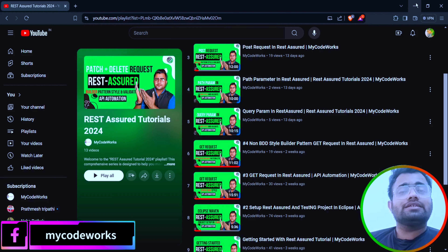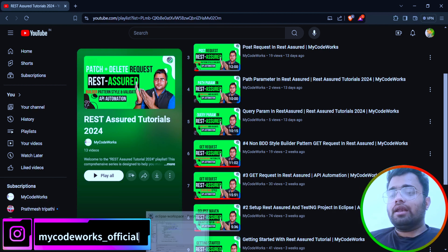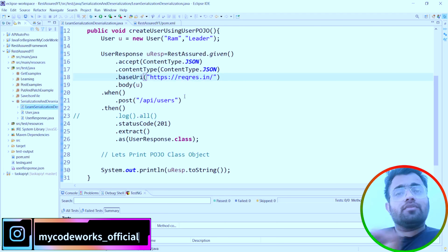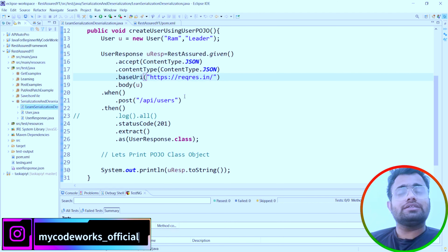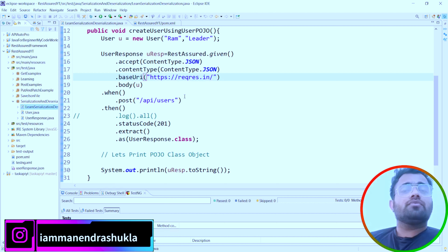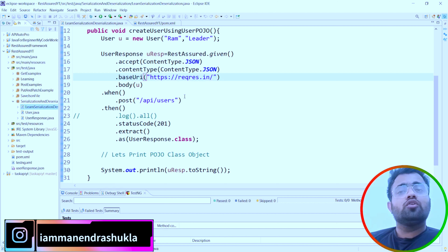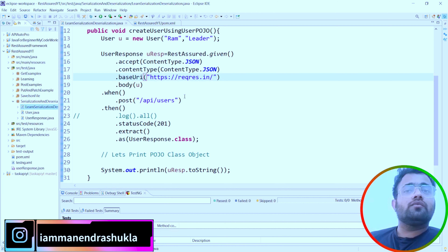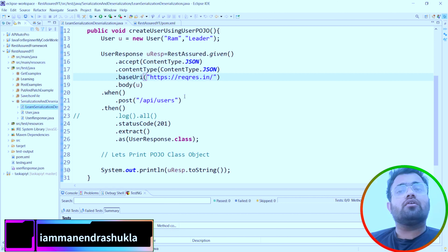To achieve data-driven testing, we are going to use the annotation called DataProvider. Let's jump into Eclipse and see what DataProvider is. It is a TestNG annotation applied to a method that returns an array of objects, which can be used by test methods to test particular logic with different sets of data.